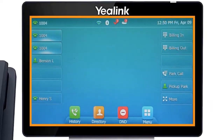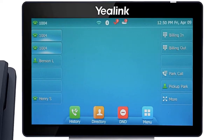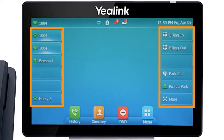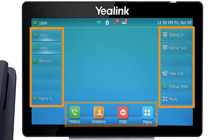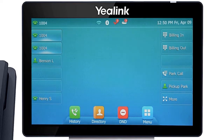The display screen is your main source of information from the device. When the display is idle, you will see the time and date, your line key and soft key options, as well as feature notifications like voicemail or do not disturb.